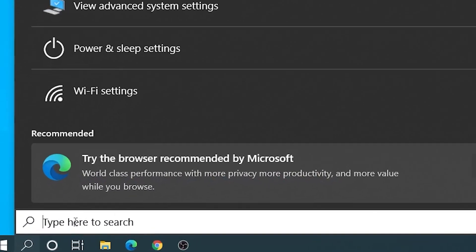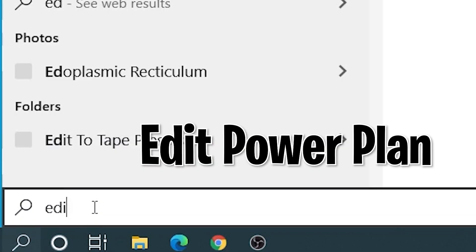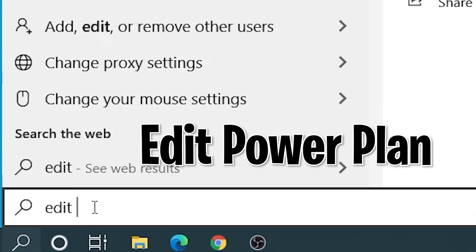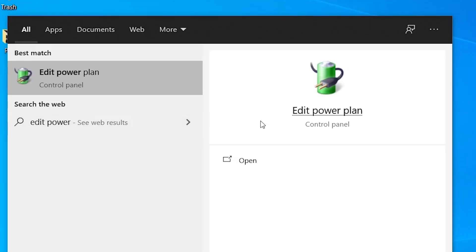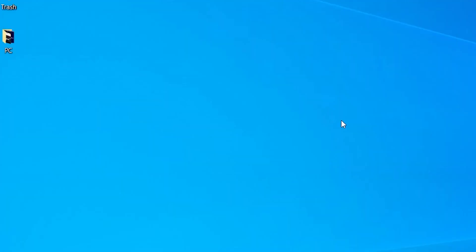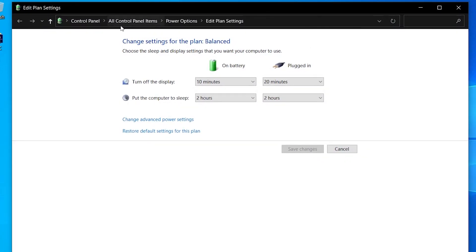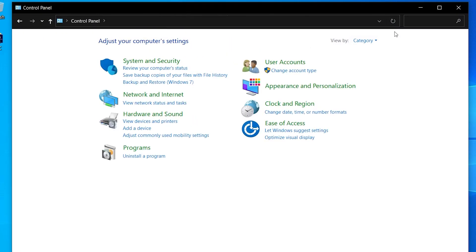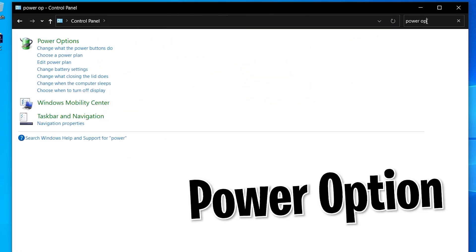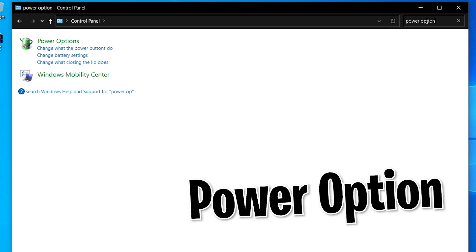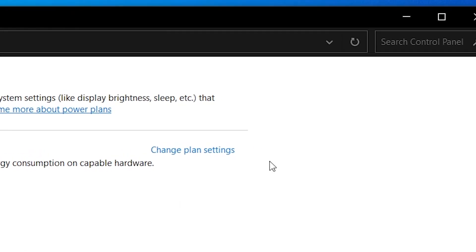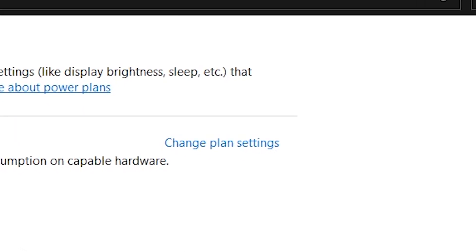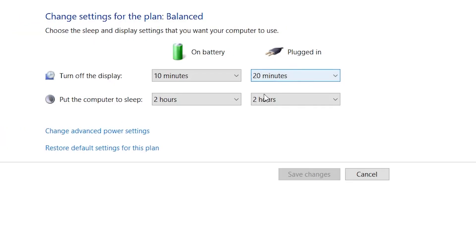Here we have to go to search bar once more and go to Power Plan. Just search Edit Power Plan or Power Plan, you will get it. If you didn't get it then we can go manually to Control Panel and here we can search for our option.